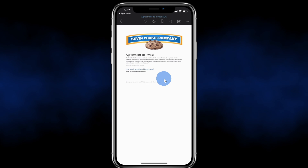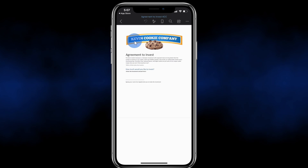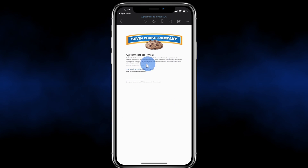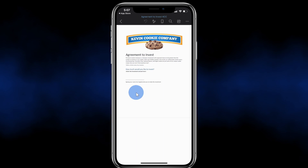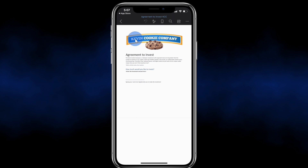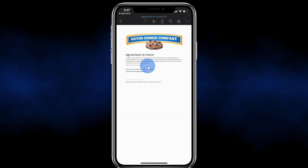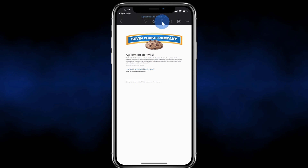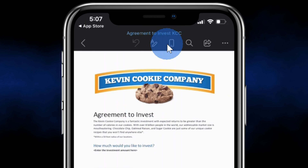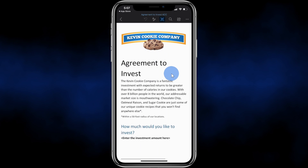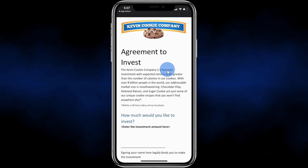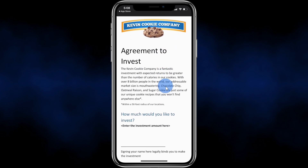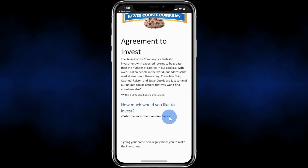This has now converted the PDF into a Word document and currently I'm in the document layout view. Here I can see what the overall file looks like and it looks like it maintained all of the formatting. To make it a little bit easier to read, I can click on this mobile icon up above and that'll shift it into the mobile view. Here I can see everything a lot better and I can now edit this just like a Word document.